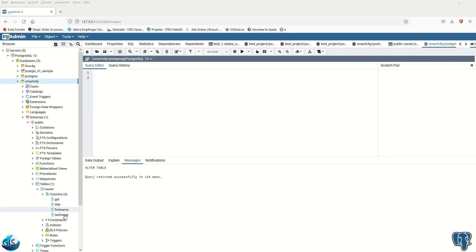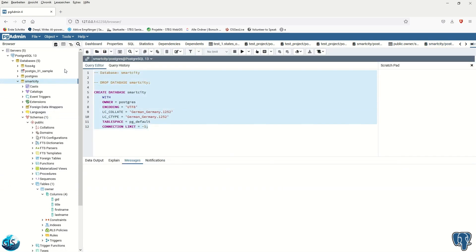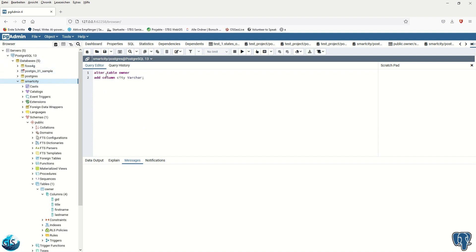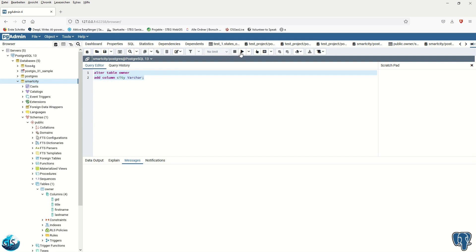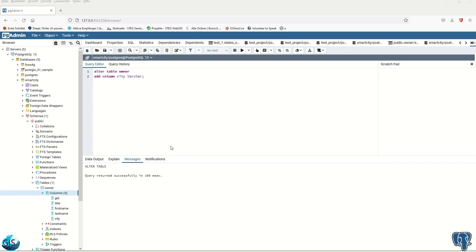Now we would like to add another column to the owner table. We'll use the ALTER TABLE statement. The table name is 'owner', then ADD COLUMN — so we'll go from four columns to five. The new column name is 'city' with data type TEXT. After running the code it executes successfully, and if we refresh we can see the 'city' column has been added.